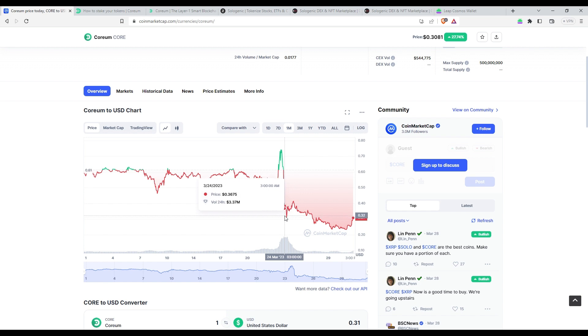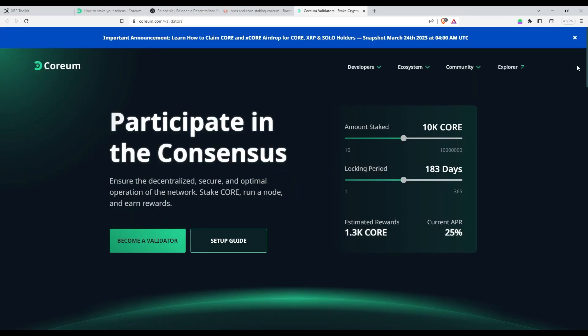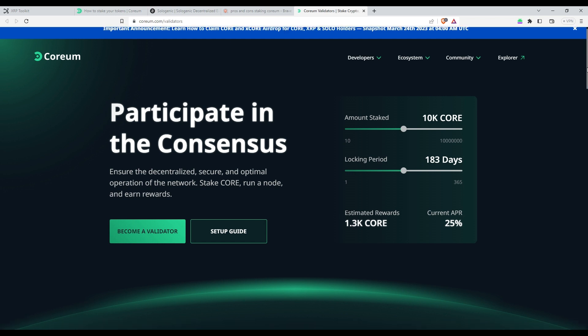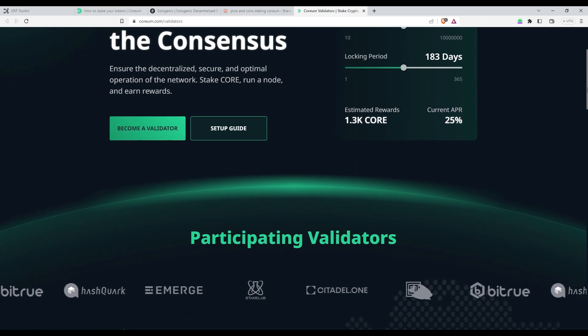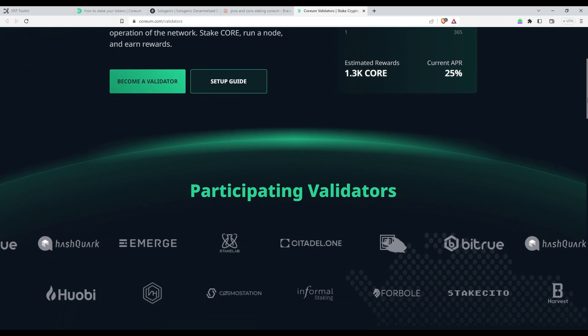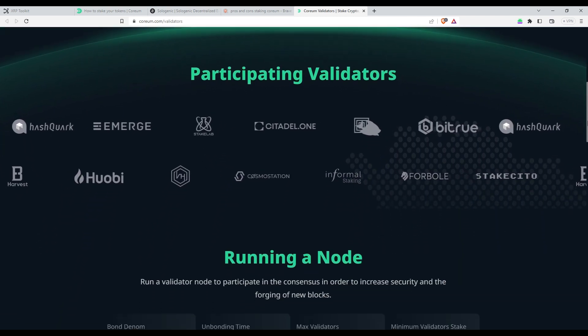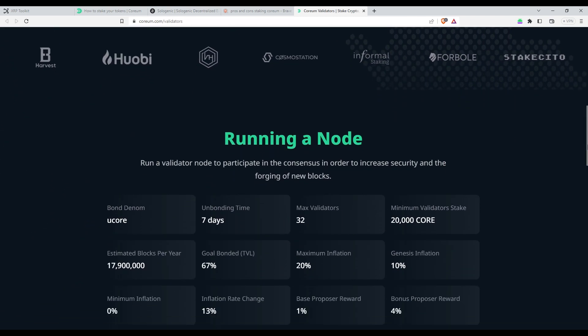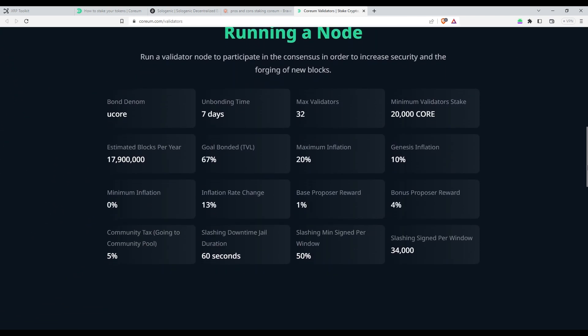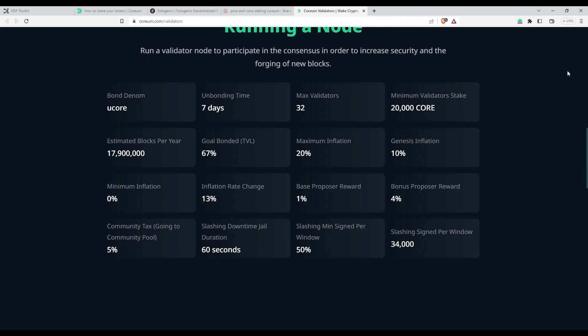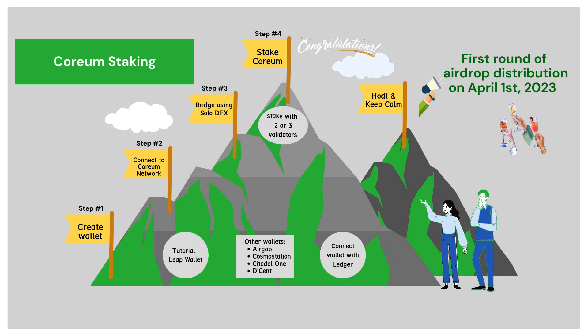But that's not all. As a Corium holder, you also have the chance to participate in consensus as a validator or delegate your tokens by staking. This will help secure the Corium network and earn you even more Corium tokens as an incentive. In this tutorial, I'll guide you through the step-by-step process of staking your tokens and start earning rewards. So let's get started.